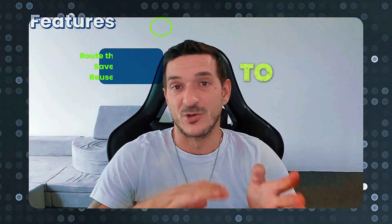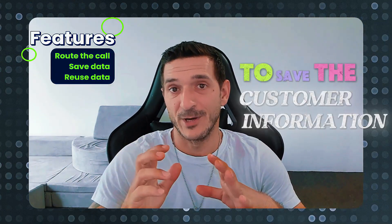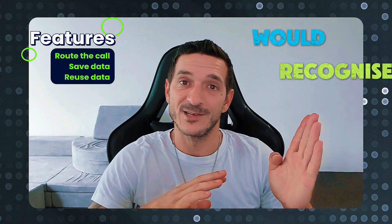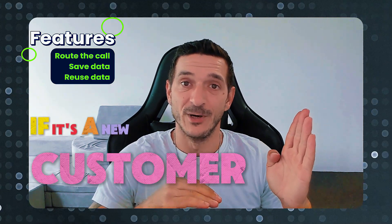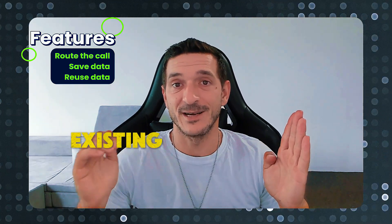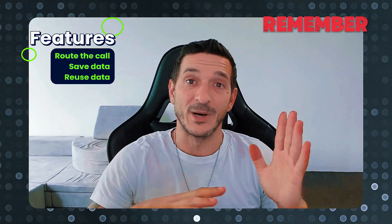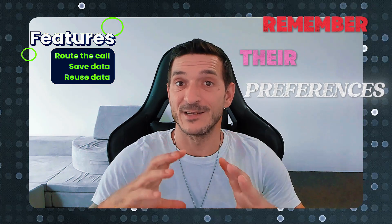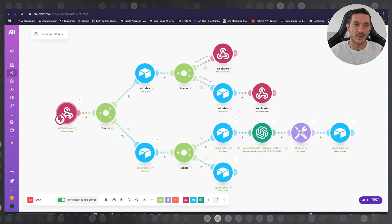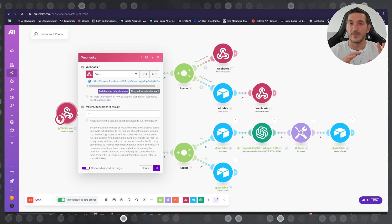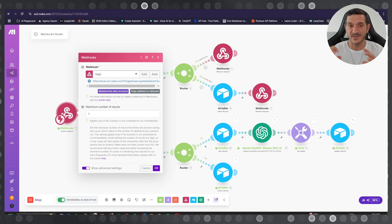the right tools to save the customer information. We'll recognize the caller if it's a new customer or an existing customer and remember their preferences. First things first, you're gonna need the webhook which is gonna capture the assistant request